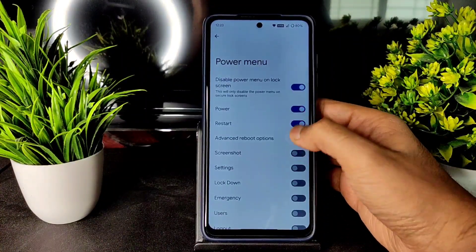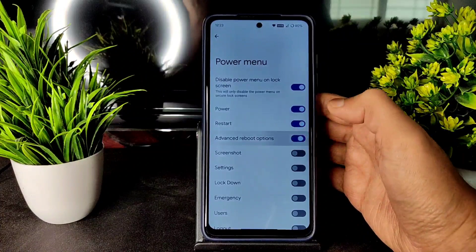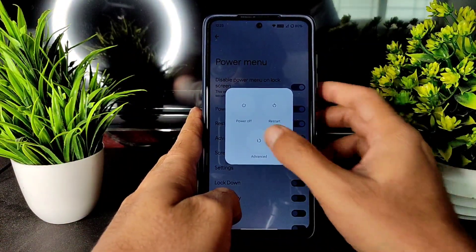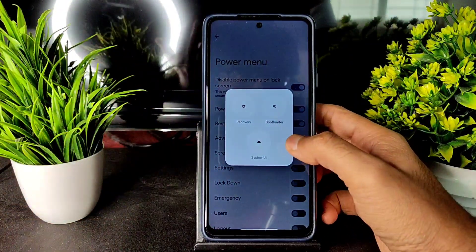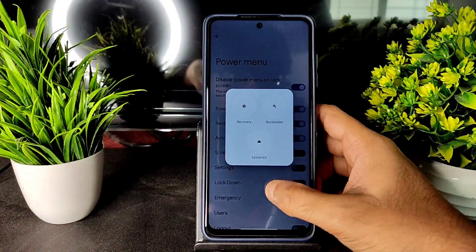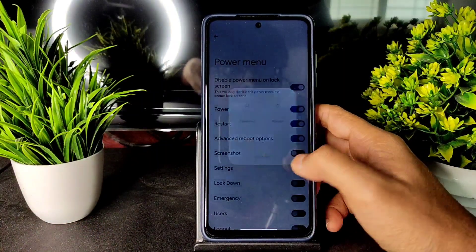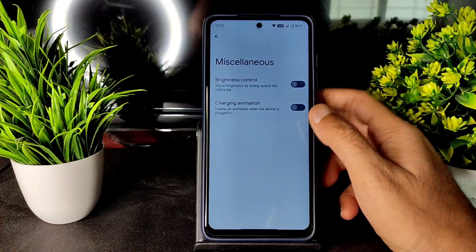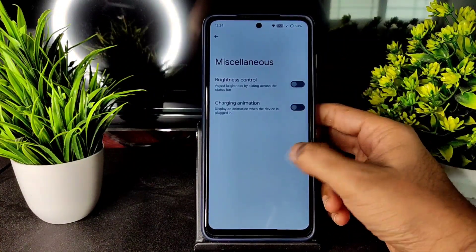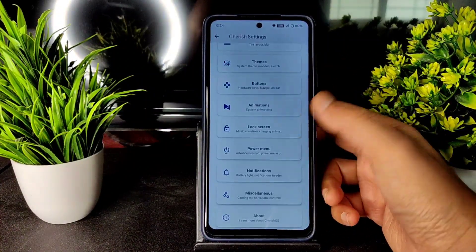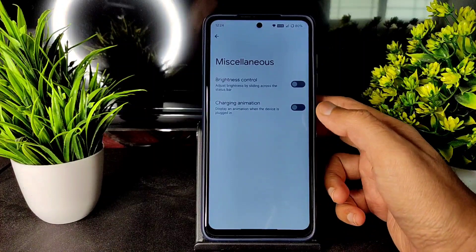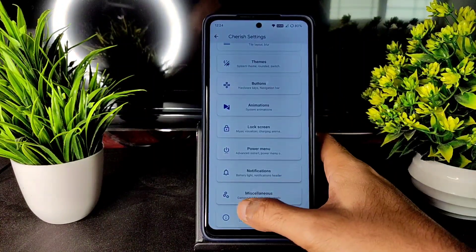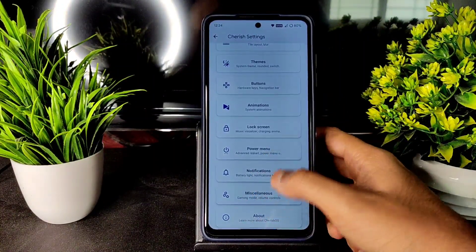The advanced restart button is available — you can directly go into recovery or fastboot from the power menu. In miscellaneous settings there's charging animation and brightness control. Gaming mode is mentioned but it's not actually available yet.